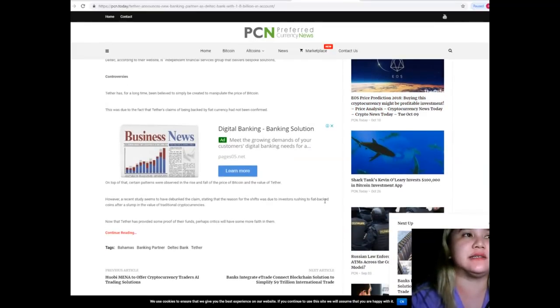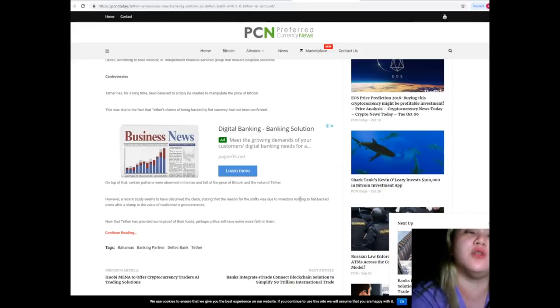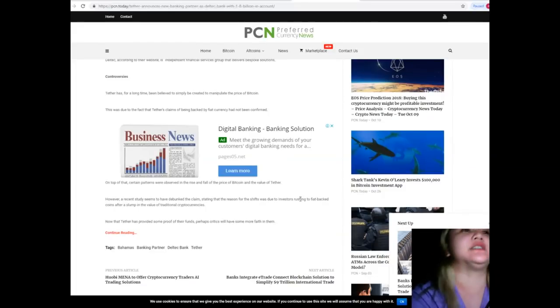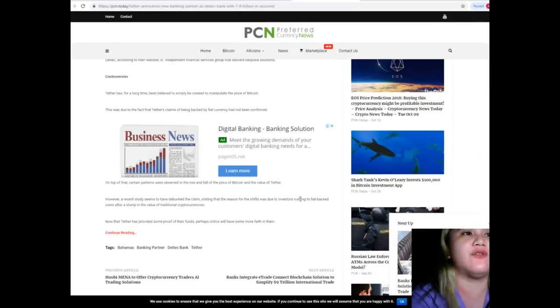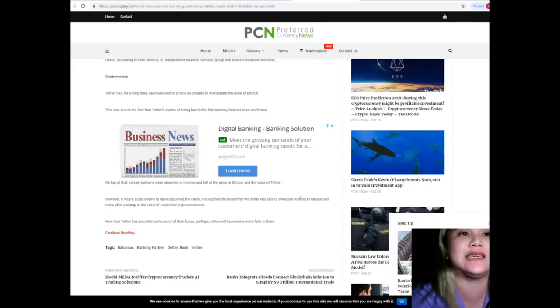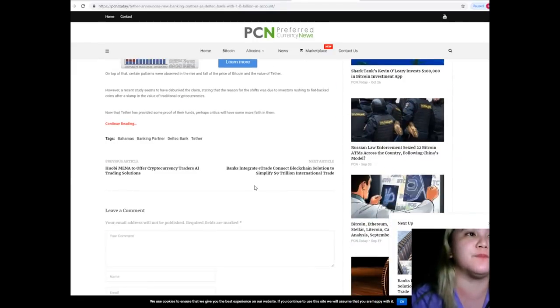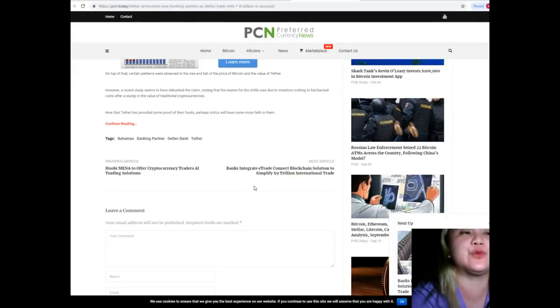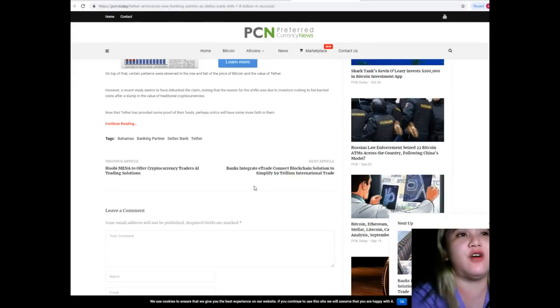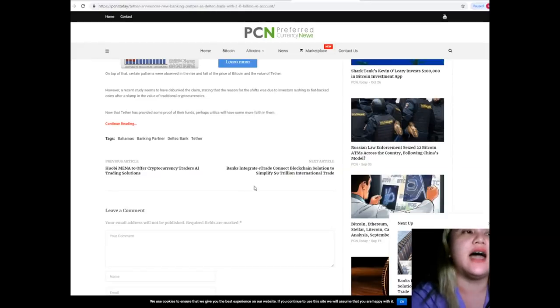Controversies - Tether has for a long time been believed to simply be created to manipulate the price of Bitcoin. This was due to the fact that Tether's claims of being backed by fiat currency had not been confirmed. On top of that, certain patterns were observed in the rise and fall of the price of Bitcoin and the value of Tether.